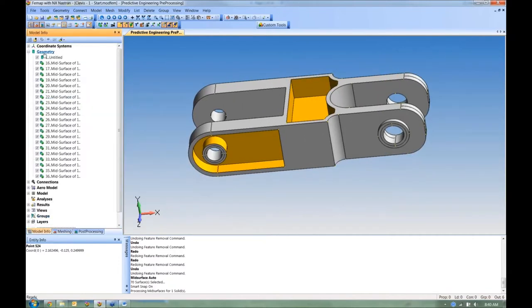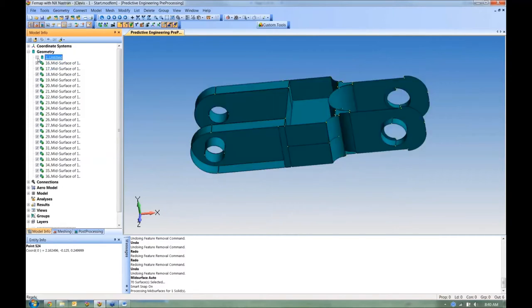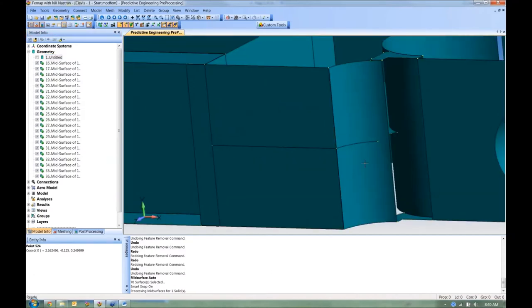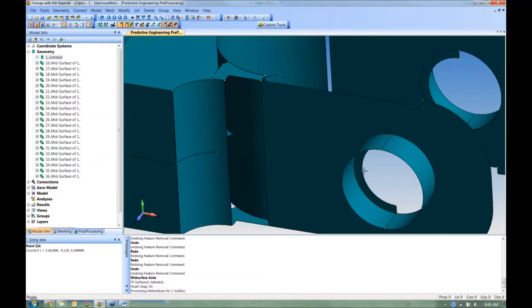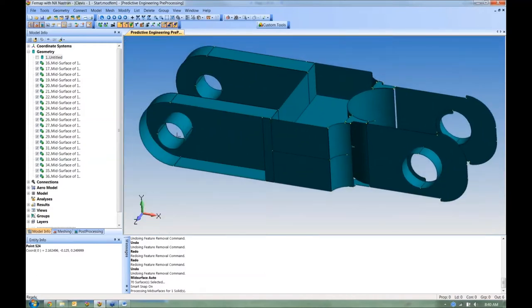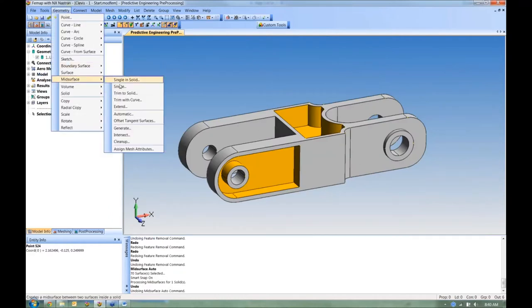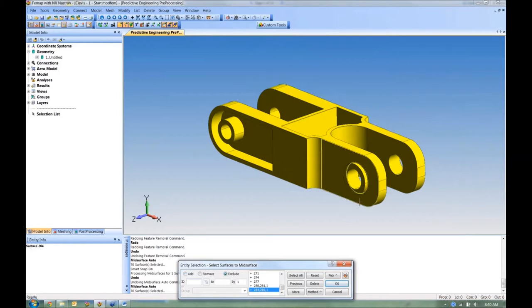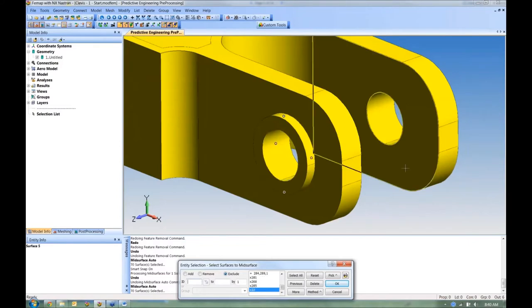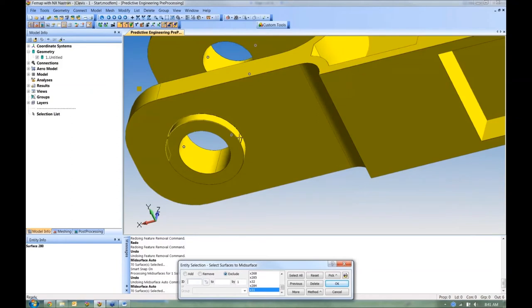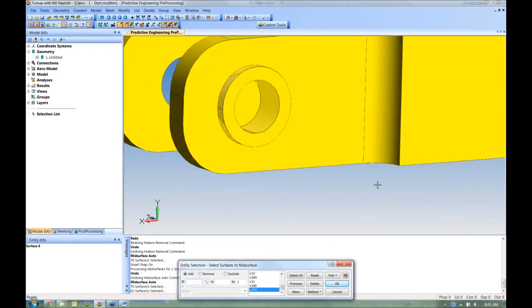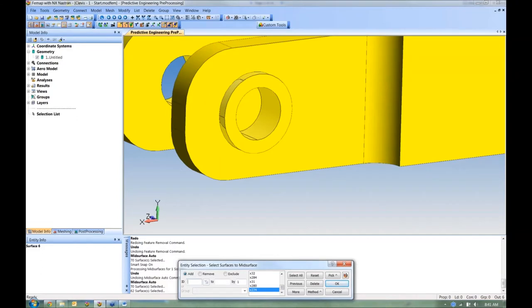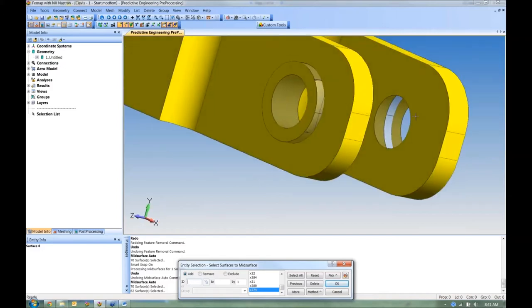After mid-surfacing, blank the original solid to review the result. In one region it formed a ring where I just want a simple hole. I'll undo and try again — this time I'll deselect the cylindrical surfaces before running the mid-surfacer. Without cylindrical surfaces in the selection, it won't generate any cylindrical mid-surfaces; it just sees the front and back face, giving me the result I want.